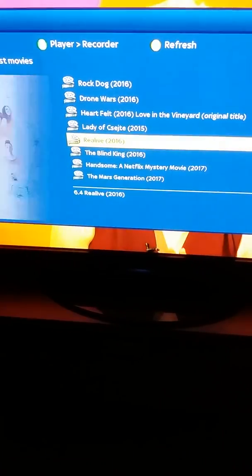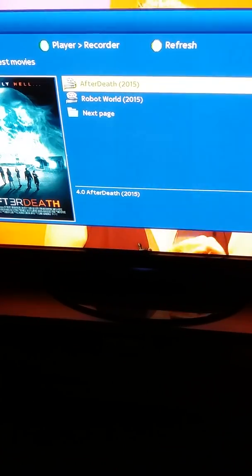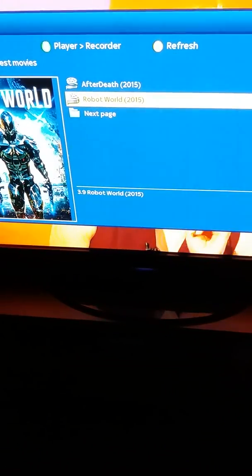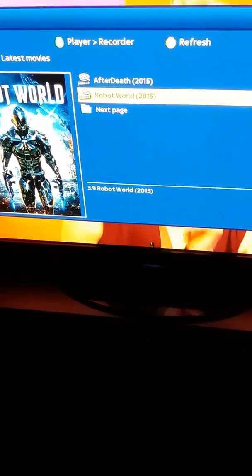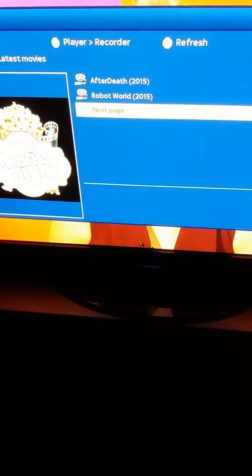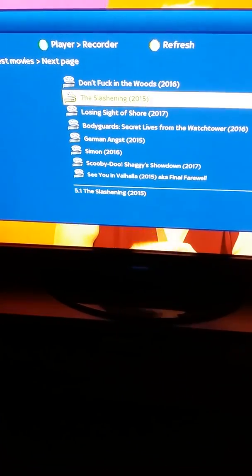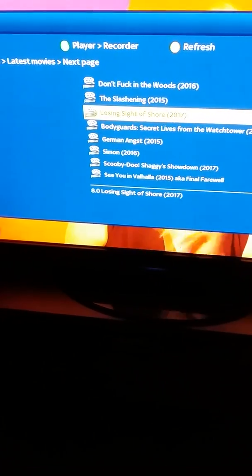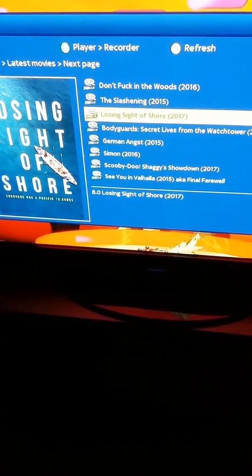So you just go to any movie you want — for example, anything at all. We just click on this one from 2017.